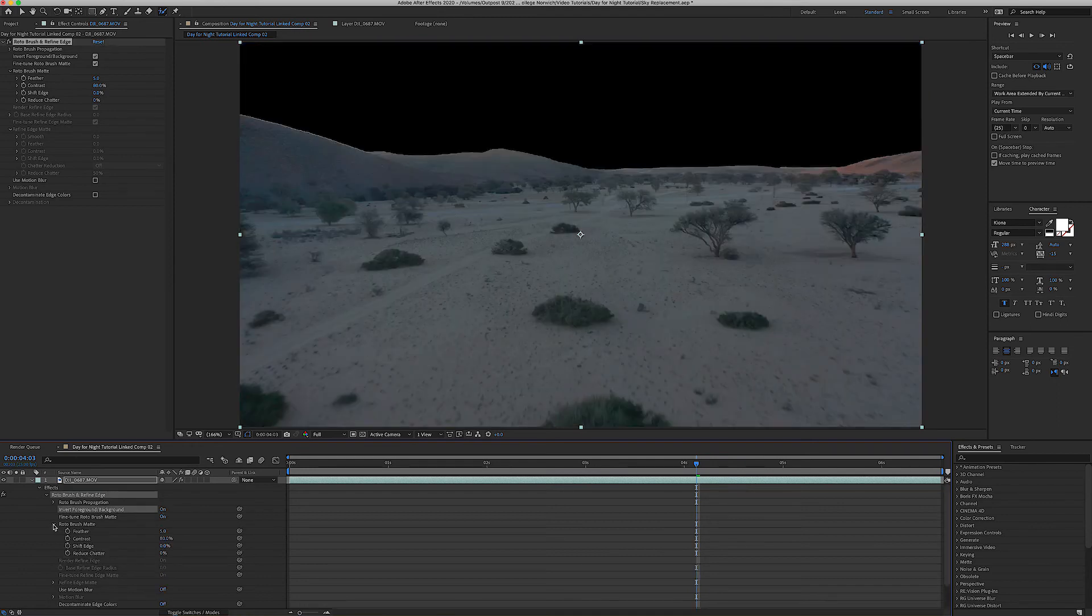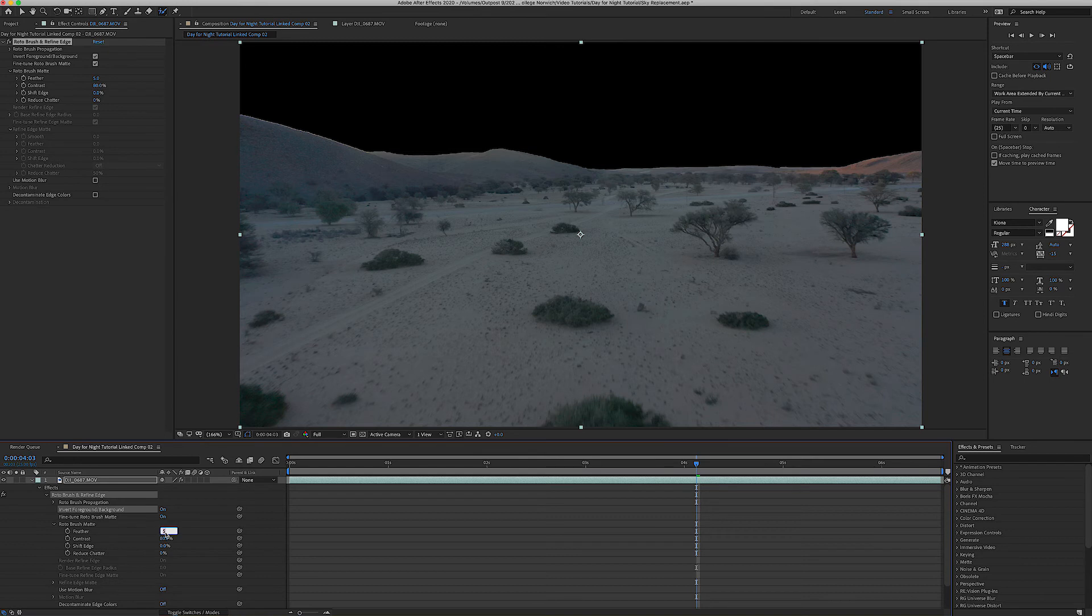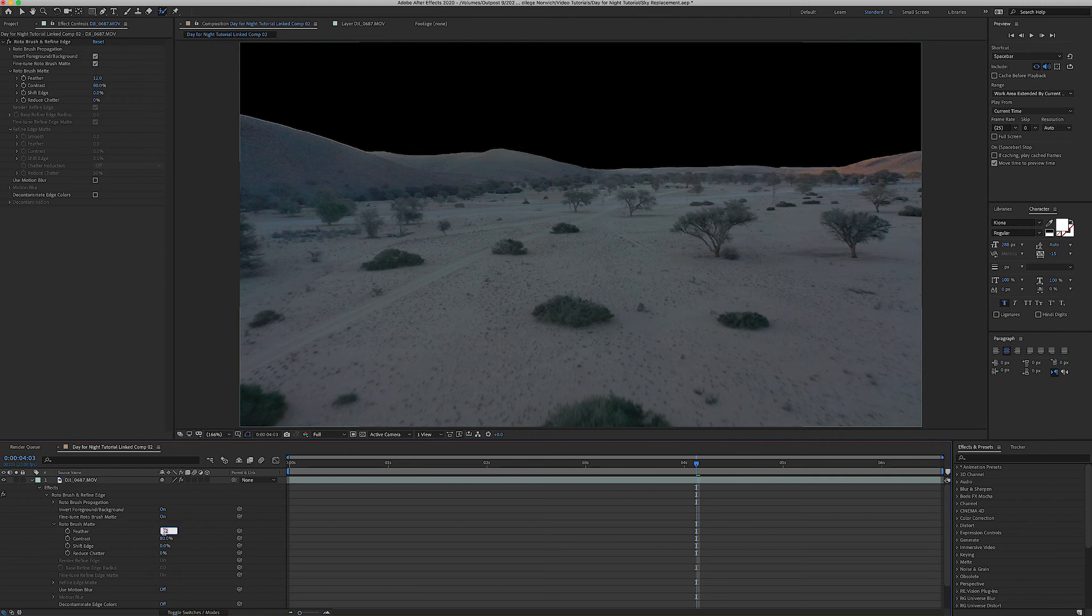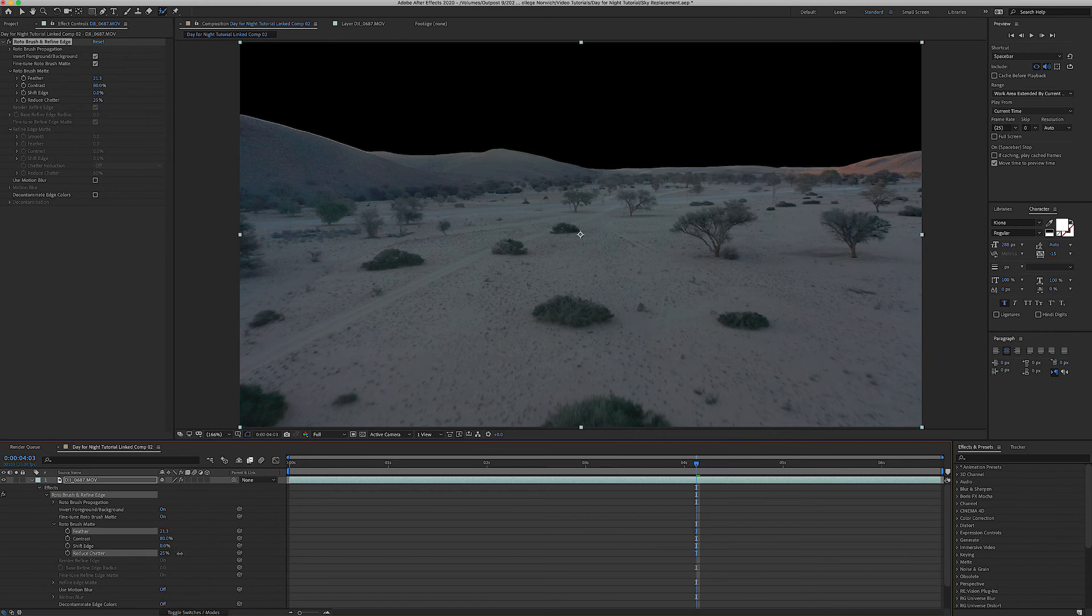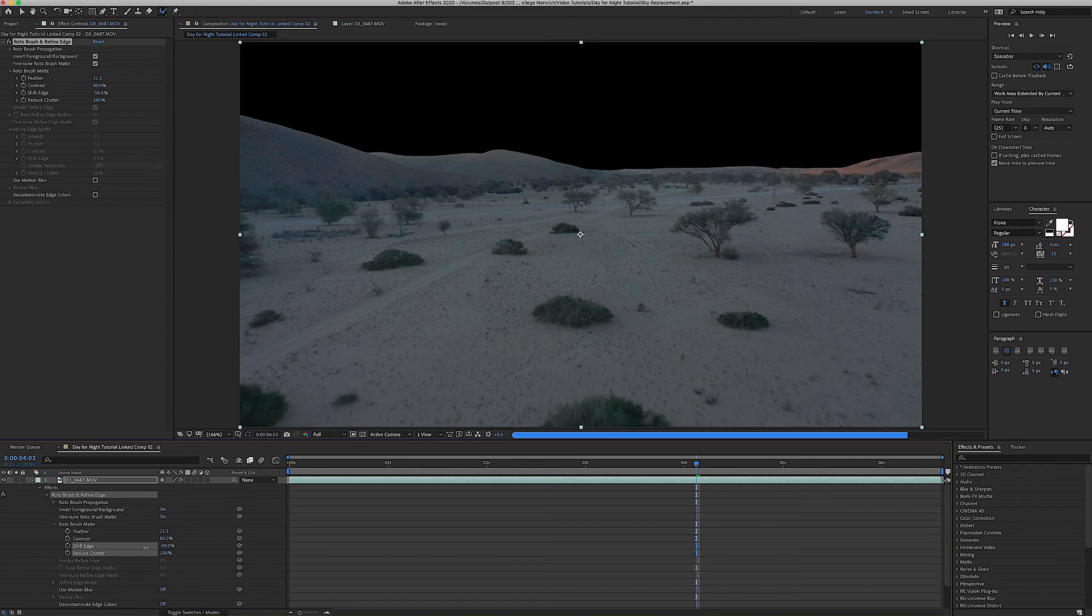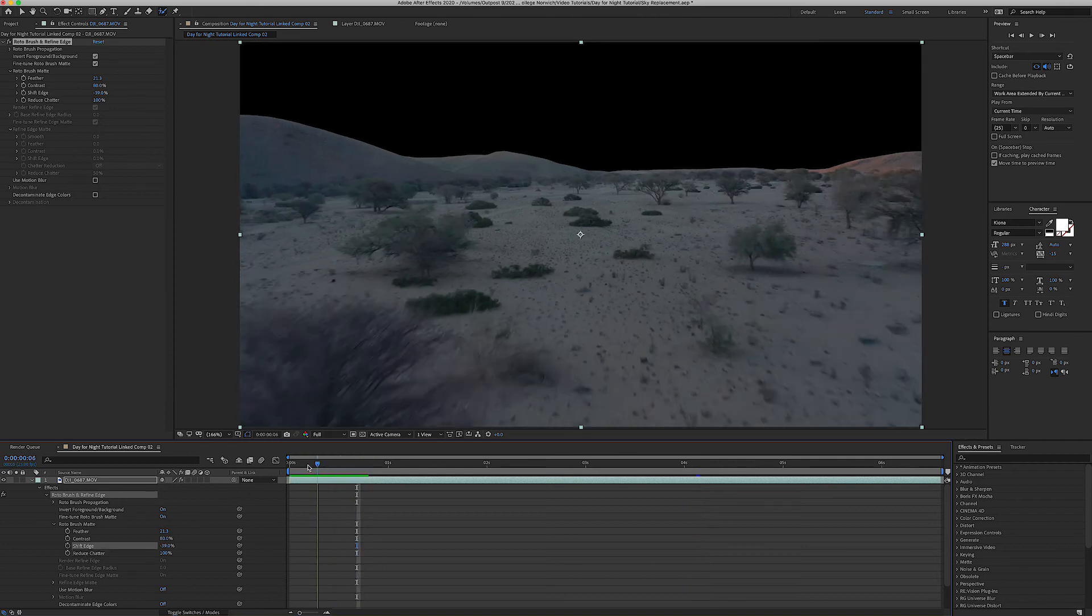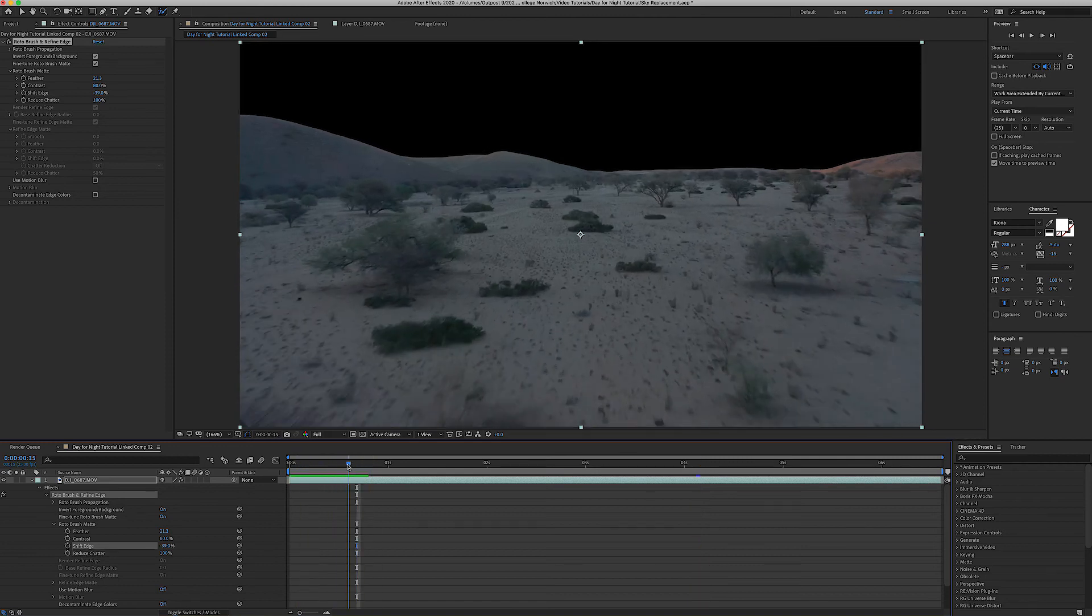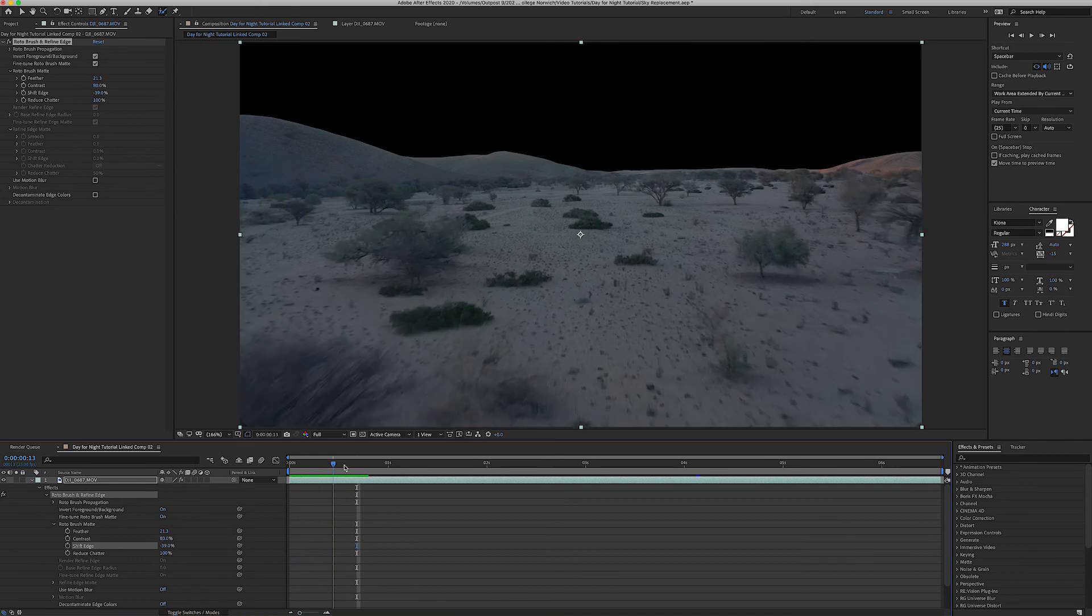Okay so now go down to roto brush matte and we're going to feather that. I'll do it by eye so maybe 12, maybe a bit more or something like that. And then reduce chatter is going to get rid of the jagged edges around the edge. And we're now going to shift the edge in a bit to fully remove that white line. So this is what we're left with, so that's a much smoother edge to our background plate.